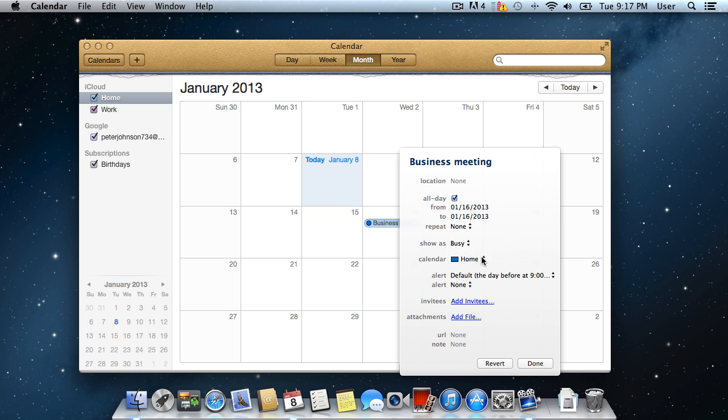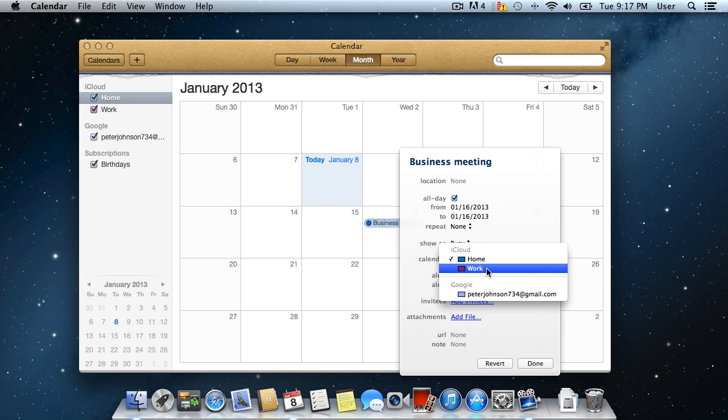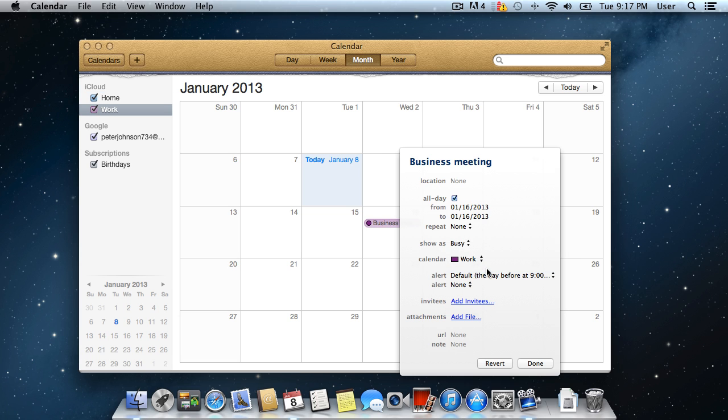Since we are creating an event called Business Meeting, we'll choose the work calendar.